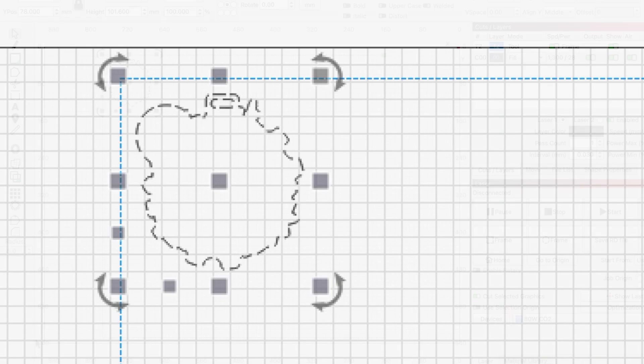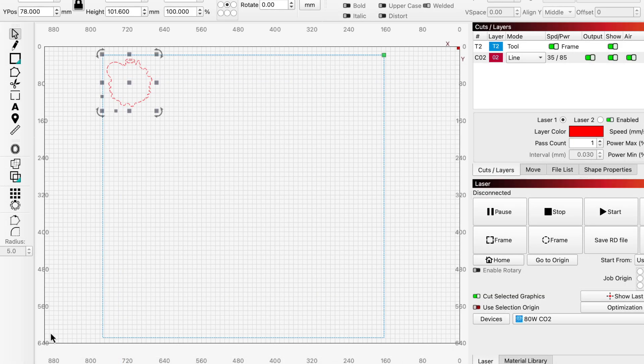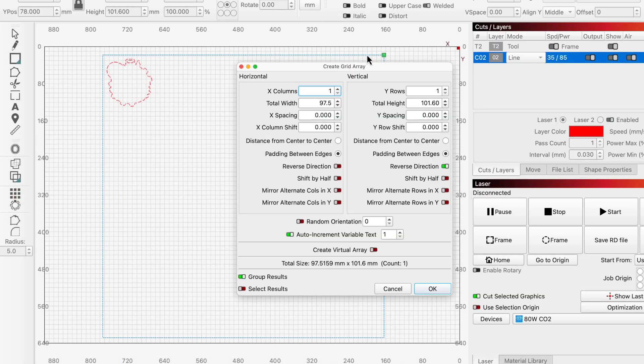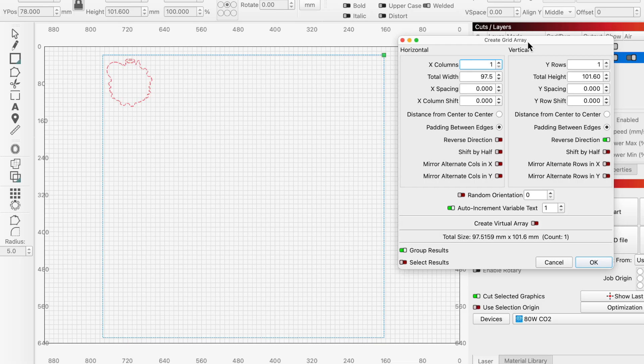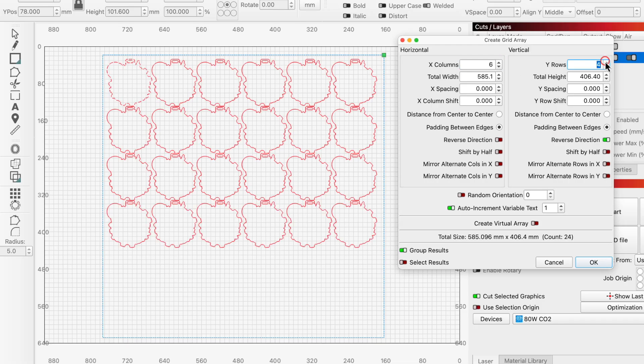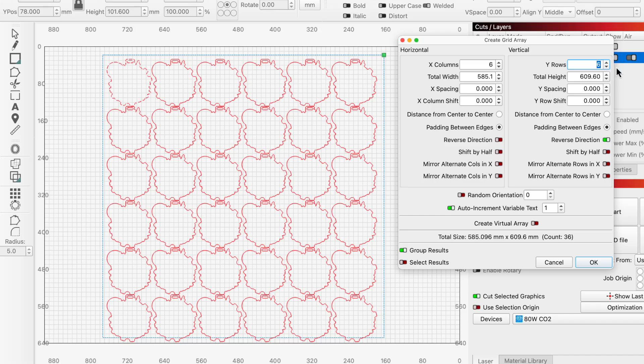With the outline selected, we'll open the Grid Array tool, which we'll use to lay out rows and columns of copies of the original. We can see that with a 6 by 6 grid, the final row crosses the edge of the square on the bottom, so if we remove that, we can get 30 cuts out of this material.